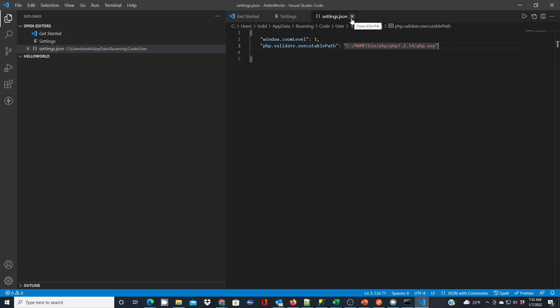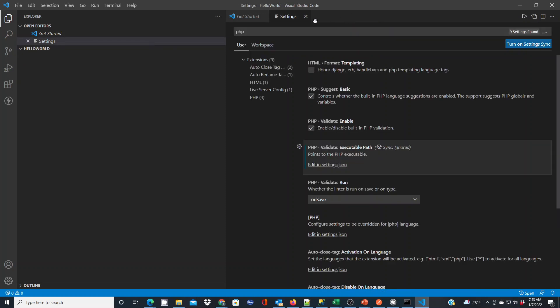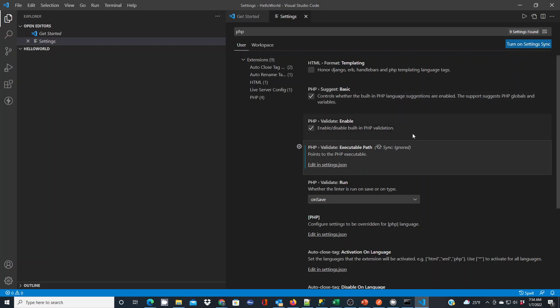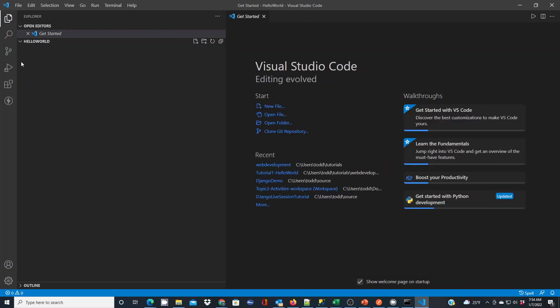Now since that's already set up and I can close that out, I just wanted to show that that's where you set it. You can enable and disable built-in PHP validation and suggest. This is going to matter to you depending upon which extensions you use. If you find some cool PHP extensions, and there's a bunch of them in there, you may want to change these settings too because you want to use the extensions to help enable or make your PHP development faster. So I'm going to close out the settings configuration.